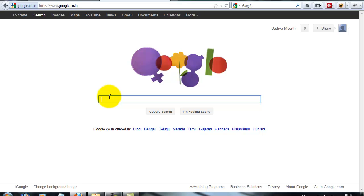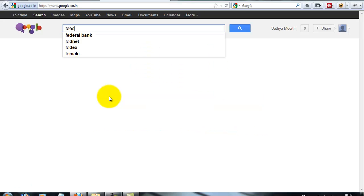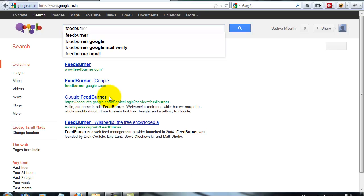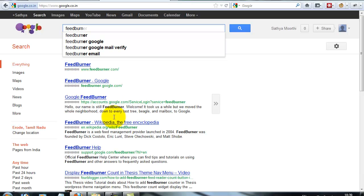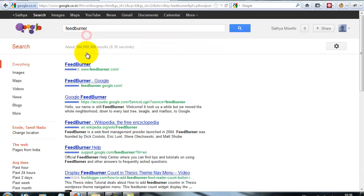Go to feedburner.com. Search on Google for FeedBurner and then go to feedburner.com.